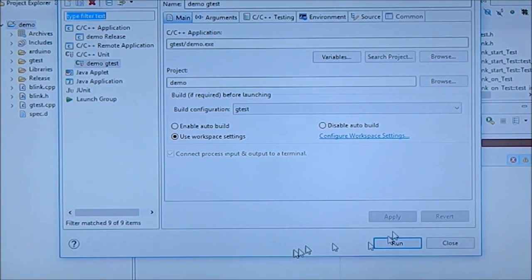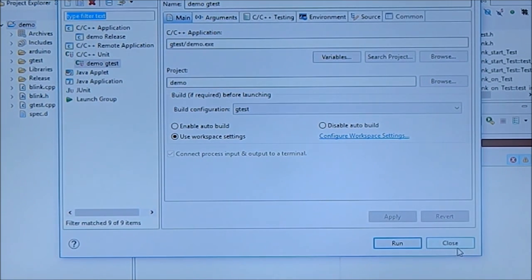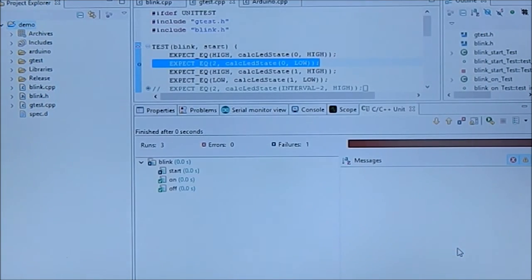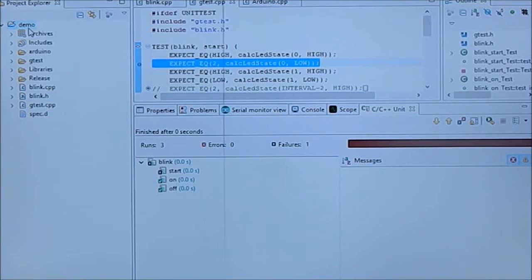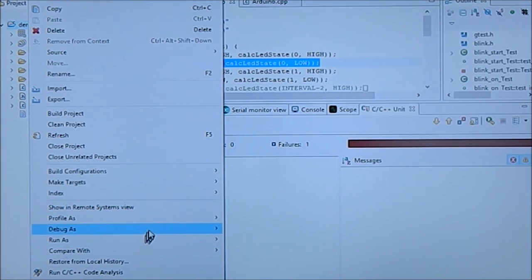If you create it as a debug configuration, you can debug it. Then you have to create this as a debug configuration as well.